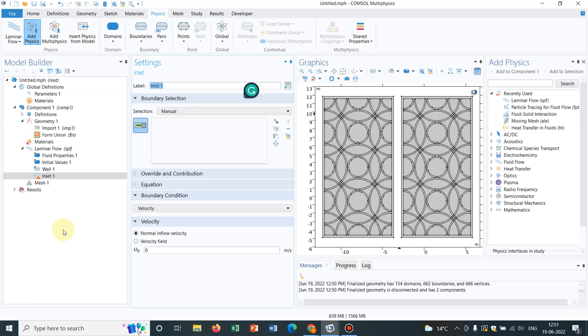You see whichever boundary you need you can choose it. Say this boundary you can actually choose it. If this is not possible, then you have to divide the section. Sometimes the file is integrated and you will not be able to choose a particular edge. In that case there are many other options. When you make your own geometry, make it in an appropriate way so that your edges and everything will be accessible.